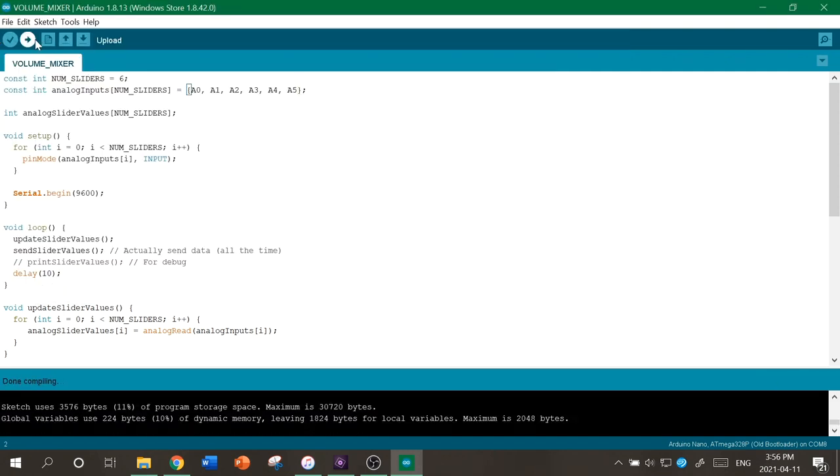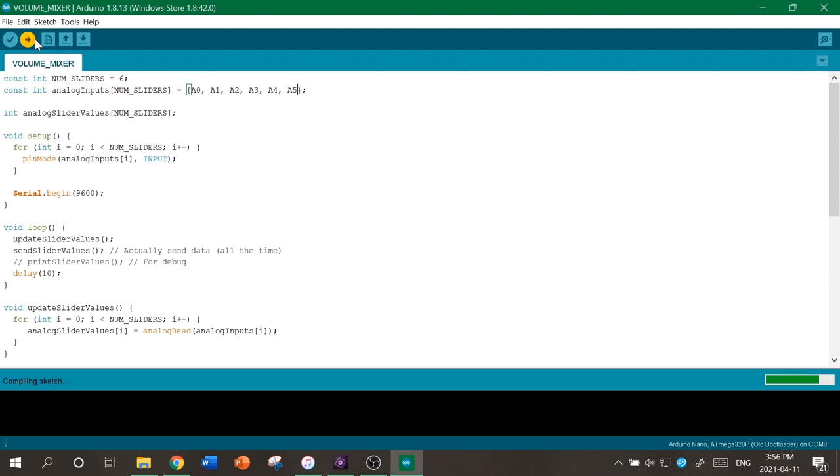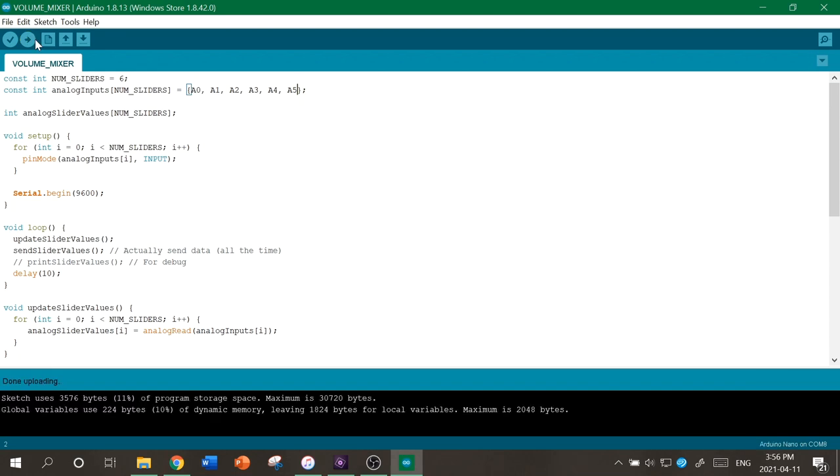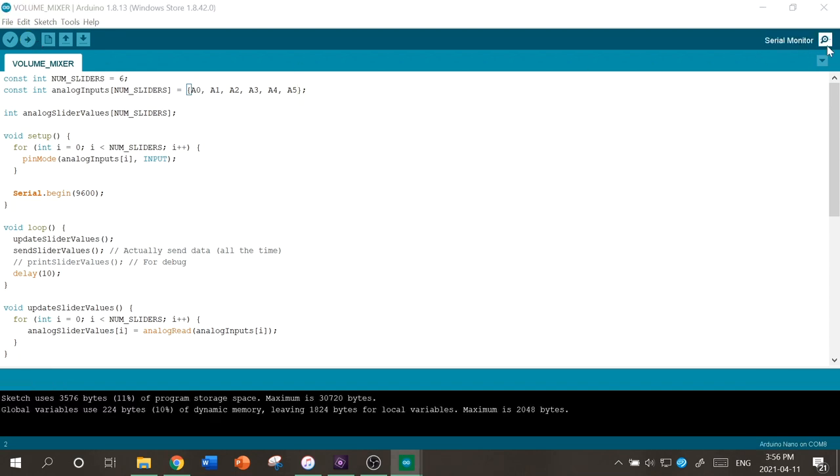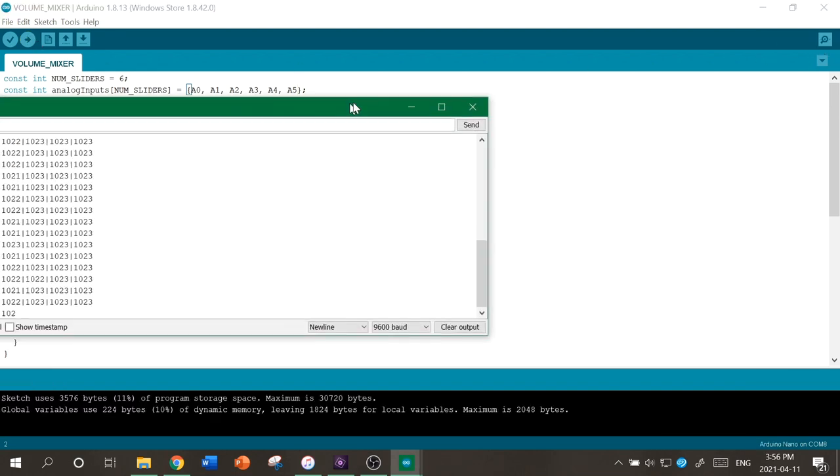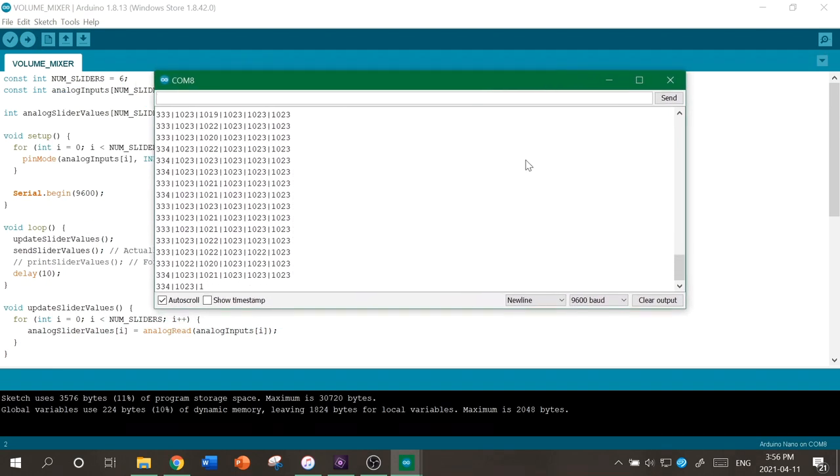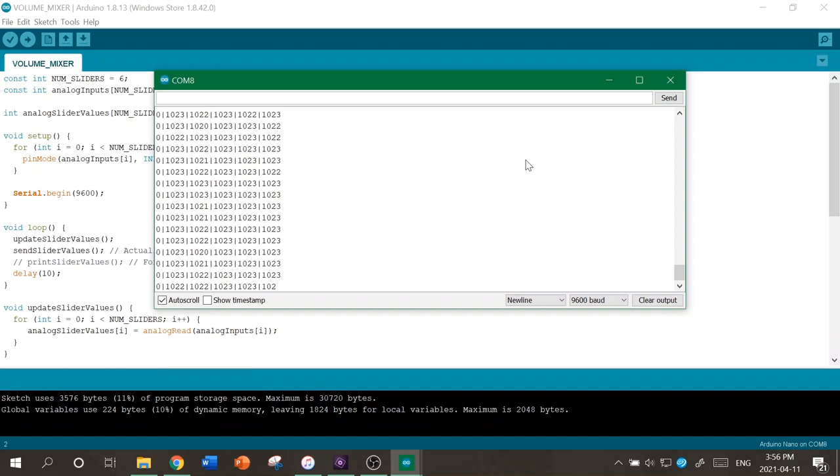Once that's done, you can upload the code to the board. When you open the serial monitor, you'll be able to see a bunch of numbers, and as you turn the dials, the numbers should change.